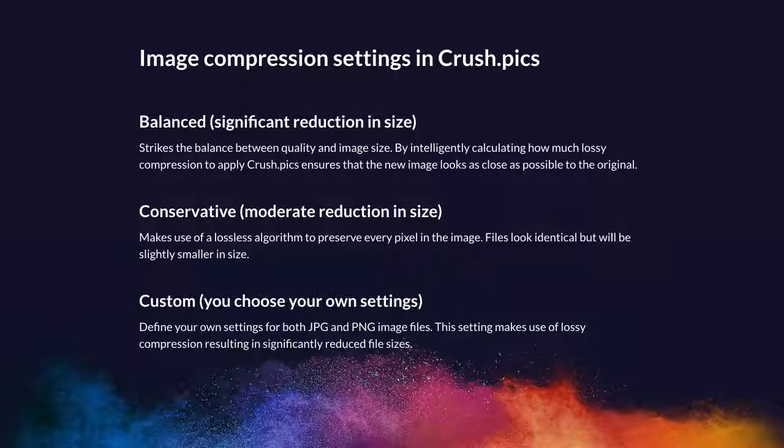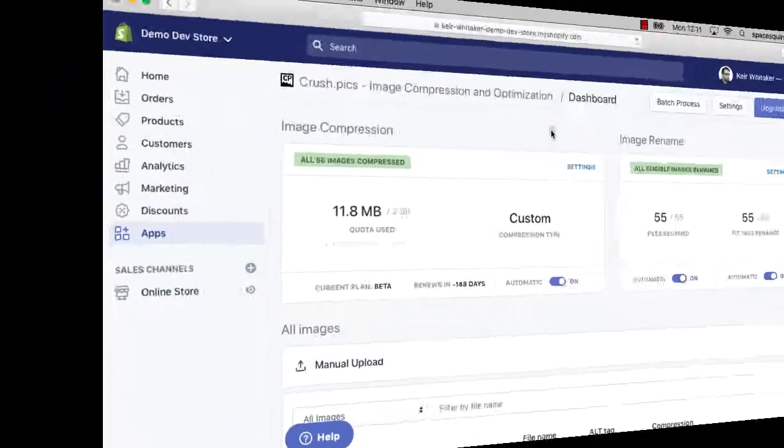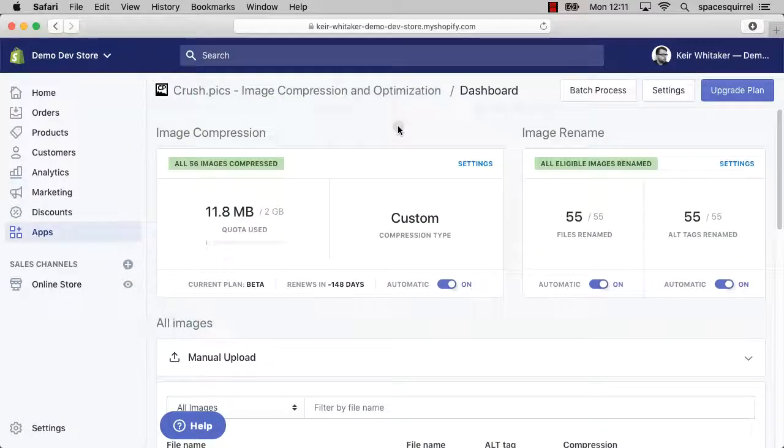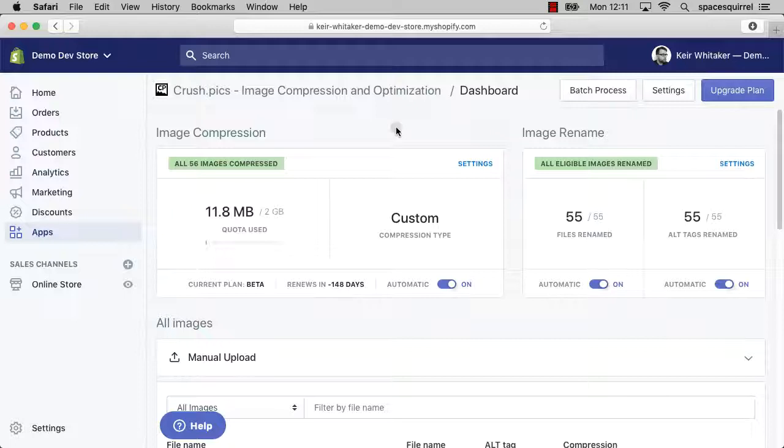Now that we've had a quick discussion on the different settings, let's look at how you can actually change those in the Crush.pics for Shopify admin. So now we've discussed the different types of compression available to us. Let's have a look at how we can change those settings in the admin. Before I do that, there's two things I'd like to point out.